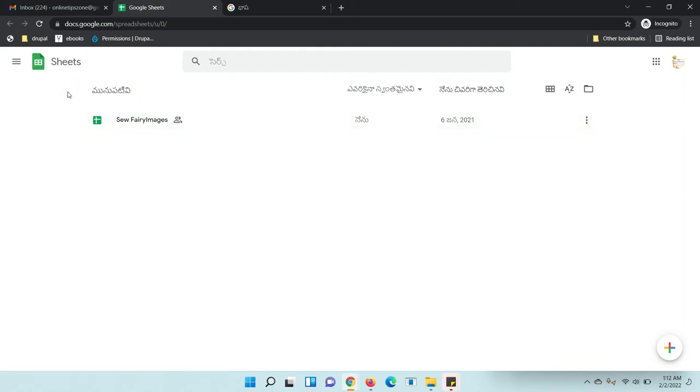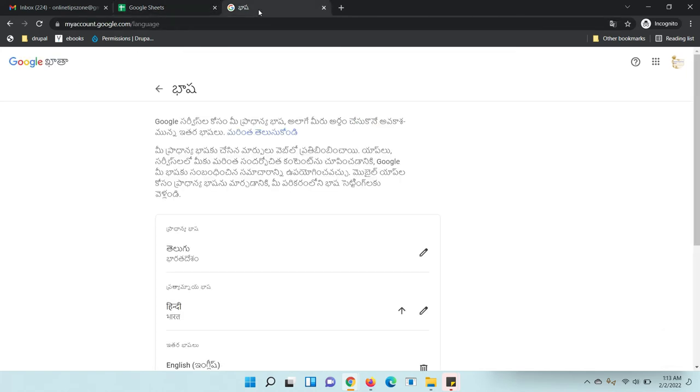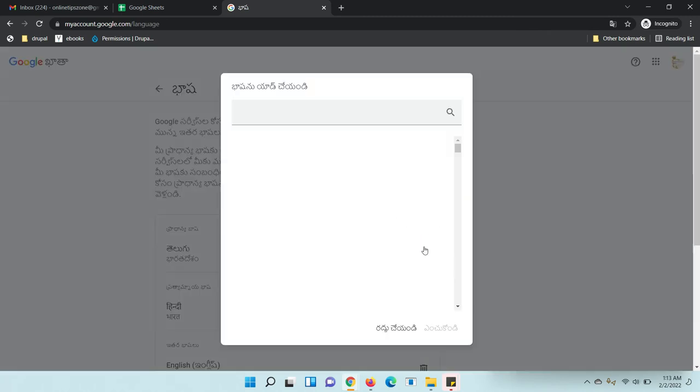Like this, you can change Google Sheets language at any time. I am going to change it back to my default language.